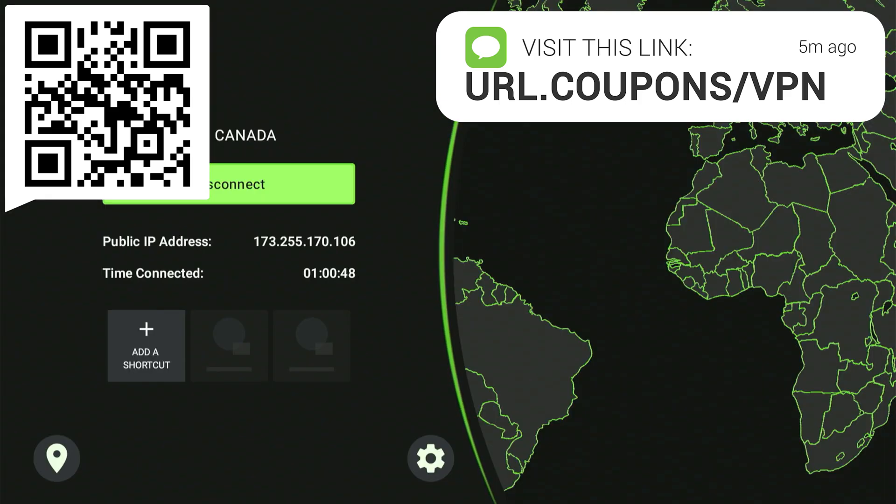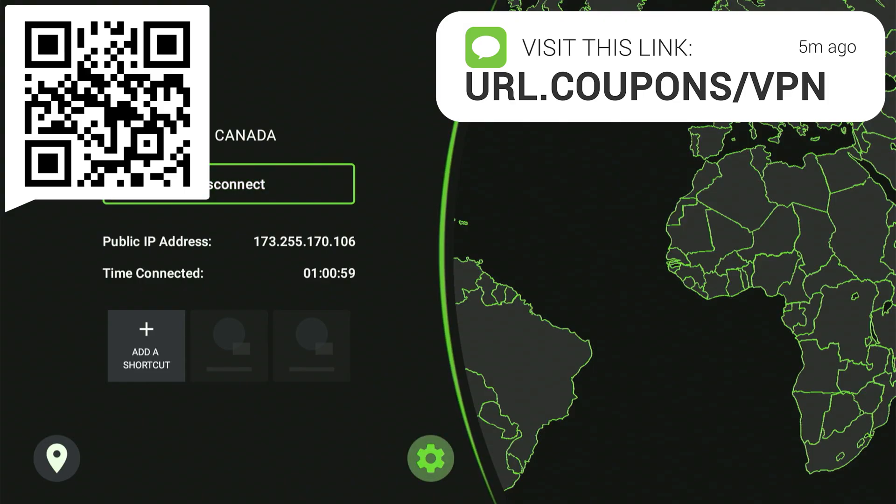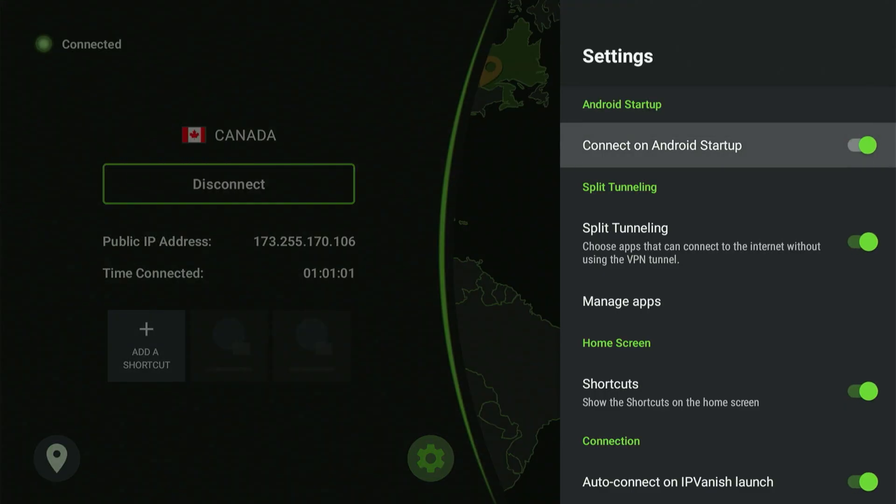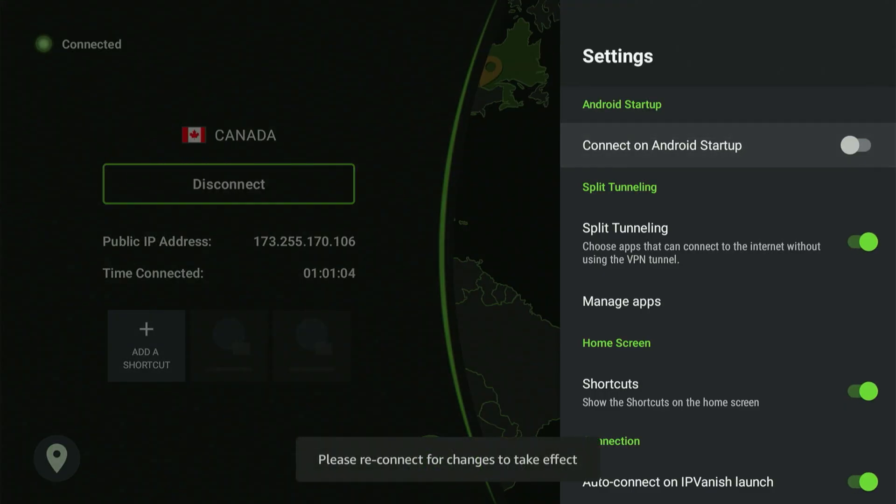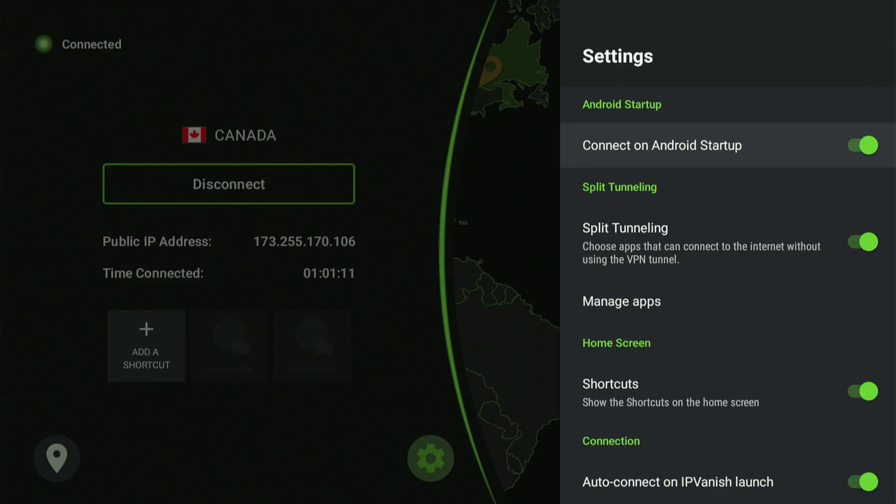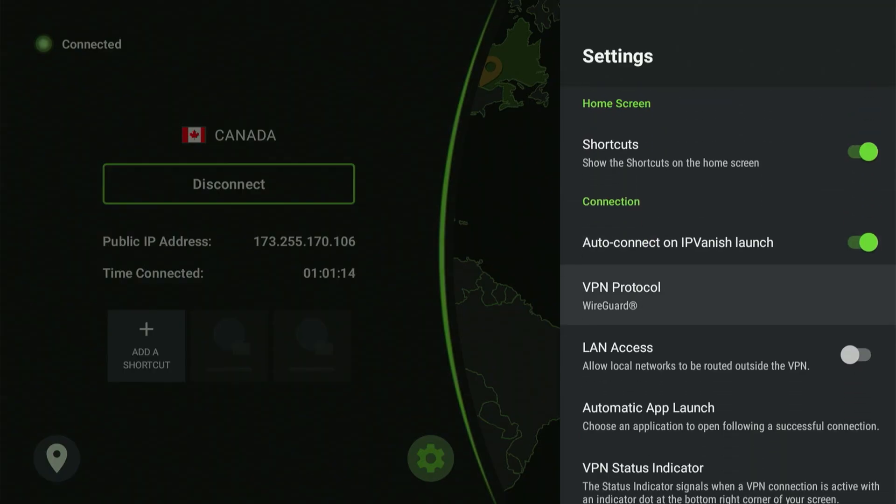There's one setting I want to highlight for you. Tap the gear icon in the IPVanish app. A menu pops up. I've highlighted Connect on Android startup. If you turn this on, you'll never have to activate your VPN every time you turn on your device. It'll connect automatically, so you never have to pause your movie just to check if your VPN is running. It just does it for you.